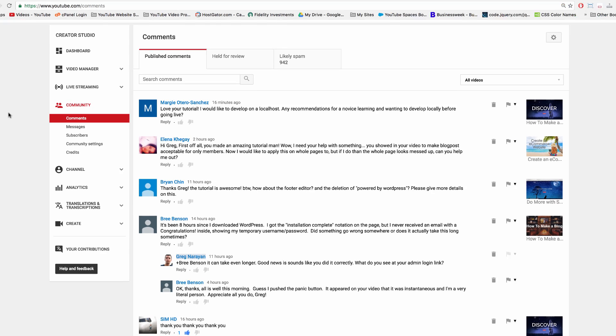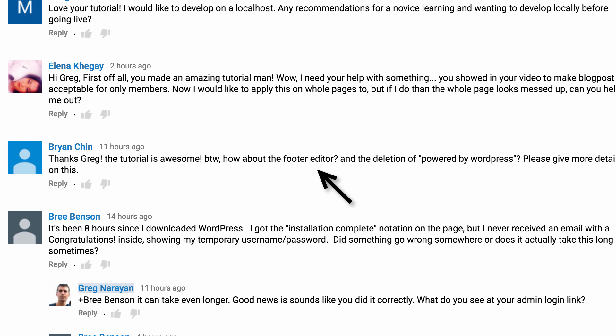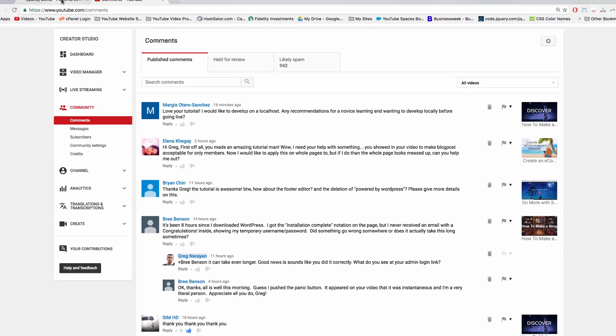So Brian on YouTube just asked how to edit the footer in Sydney and how to delete the Powered by WordPress section.